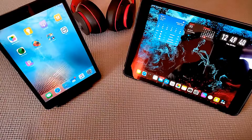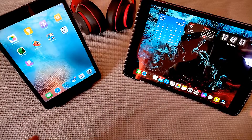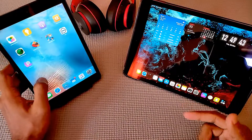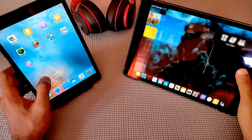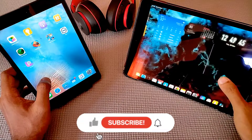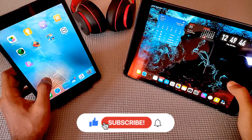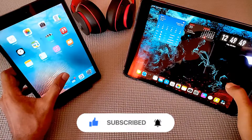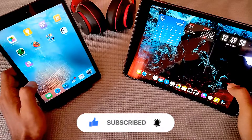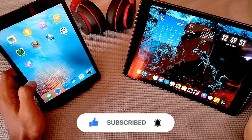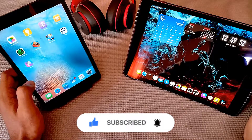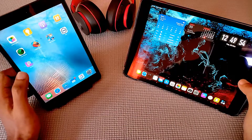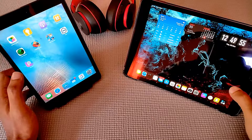So guys, that's the way you can download apps onto your older iPad using this trick. That's it for the video and I really hope you liked it. If you did, kindly hit the thumbs up button, subscribe if you haven't, and hit the bell icon to get notified whenever a new video goes live. Until next time, take care.